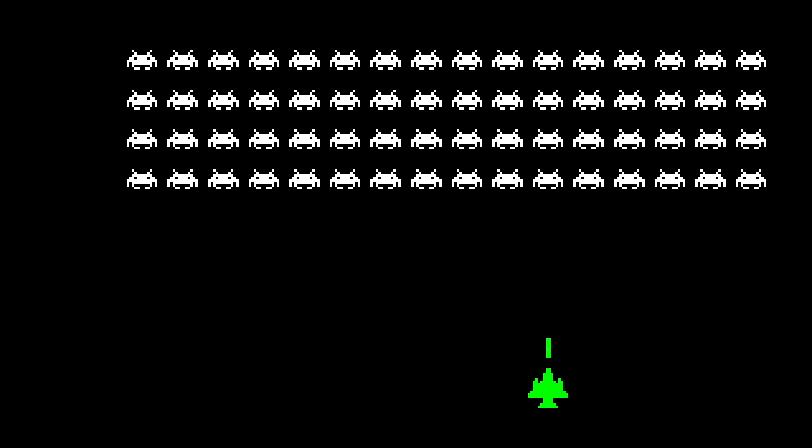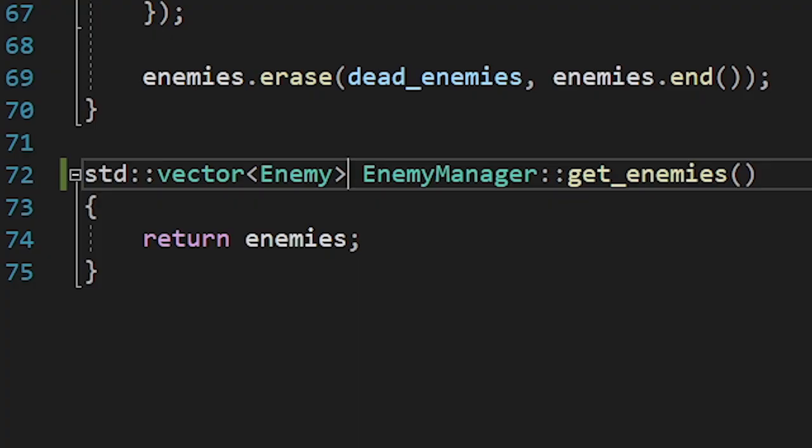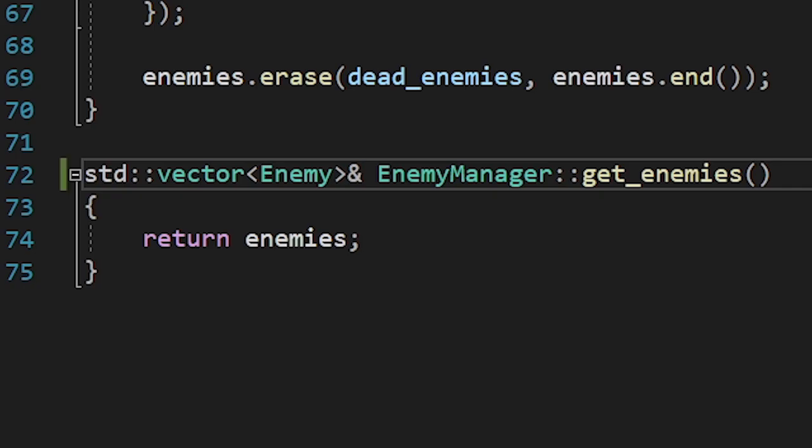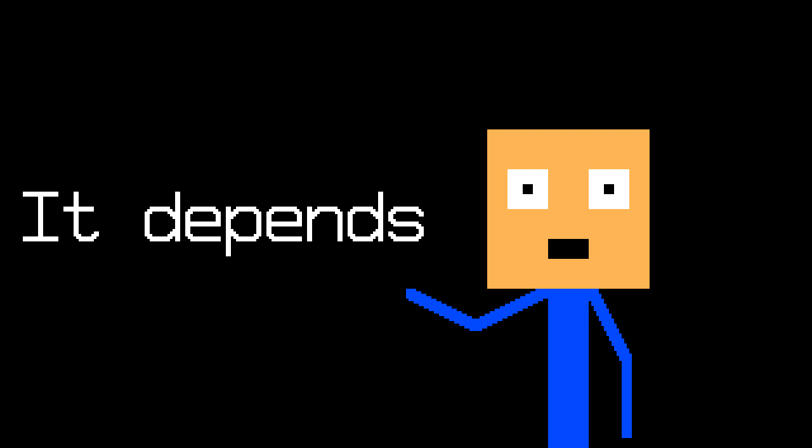To keep things organized, I added the enemy manager class. Which brought back the problem we had earlier with the vectors. We could fix this problem by rewriting the whole project. Or we could simply do this. I asked the people on Discord if it's okay to do this. And most of them said, it depends. I'll take that as a yes.